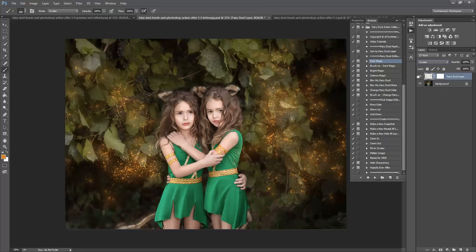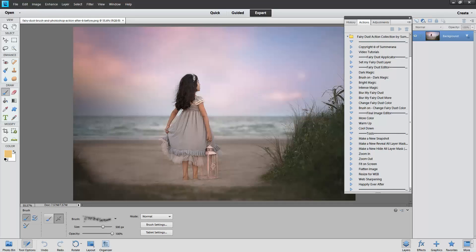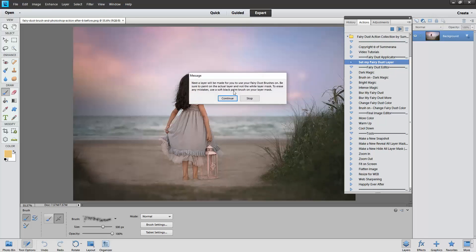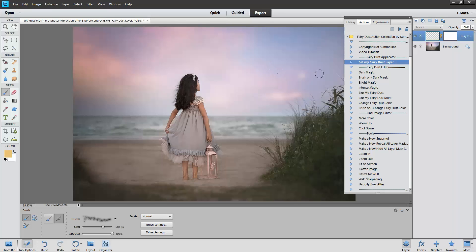The only one I recommend doing first in your Fairy Dust Editor Actions is Dark Magic. This will select it if it's a light image such as here. It would help you set it so that it pops more against your background if it's a light background.